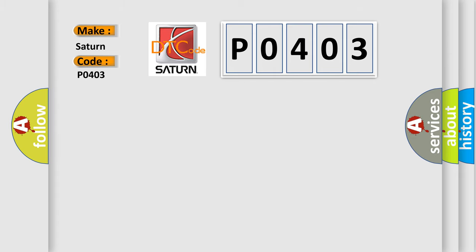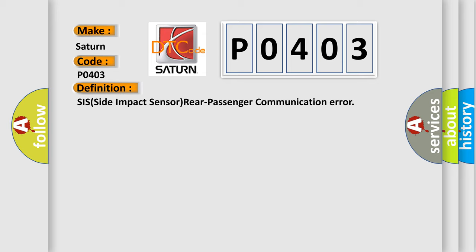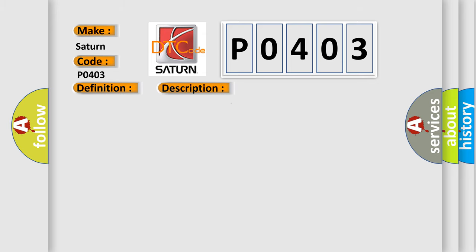The basic definition is: SIS Side Impact Sensor Rear Passenger Communication Error.